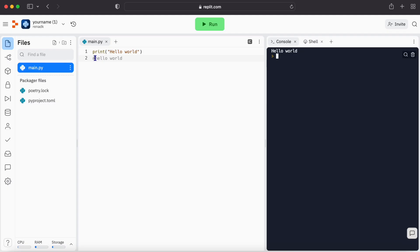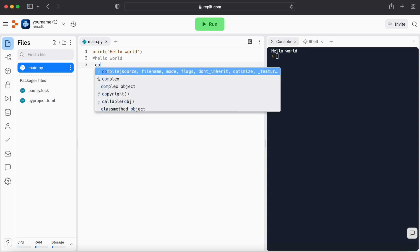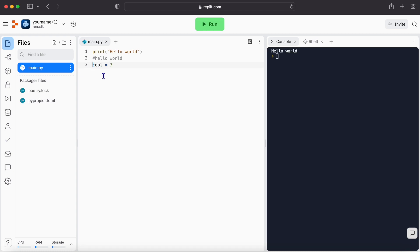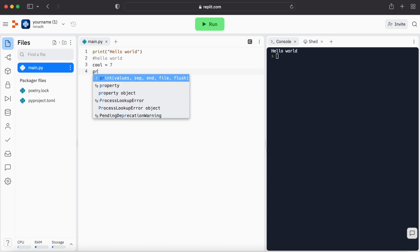So let's create a variable. For example, cool equals 7. So it's like we have created a variable. It's a variable cool equals seven. So for example, if now we write print cool.